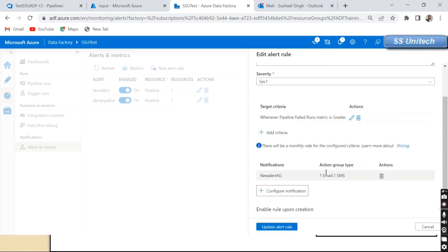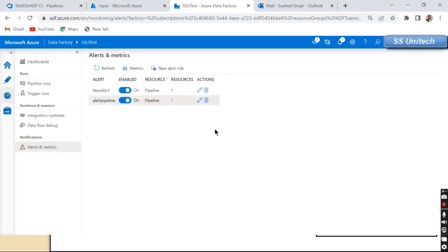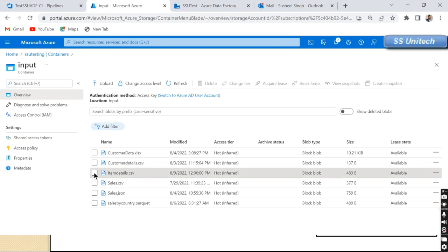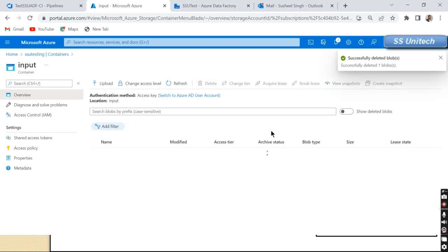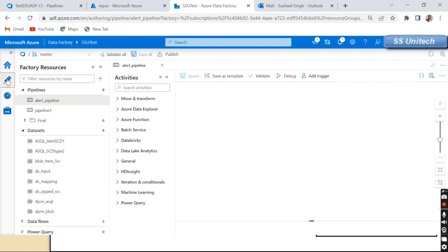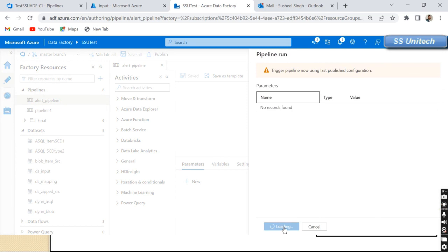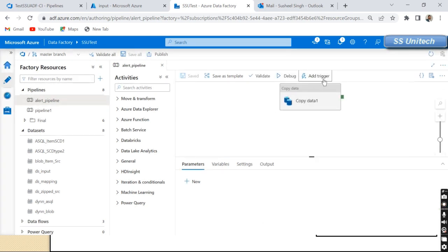After clicking 'Add Notification' and 'Add Action Group', the new alert action group will be created. We can see the option 'Enable Rule Upon Creation', which we'll leave on. Let me click to create the new rule. To test the alert, I'll delete the source file so the pipeline has no source data and will fail. Important: notifications only work when the pipeline is executed via a Trigger, not via Debug mode.